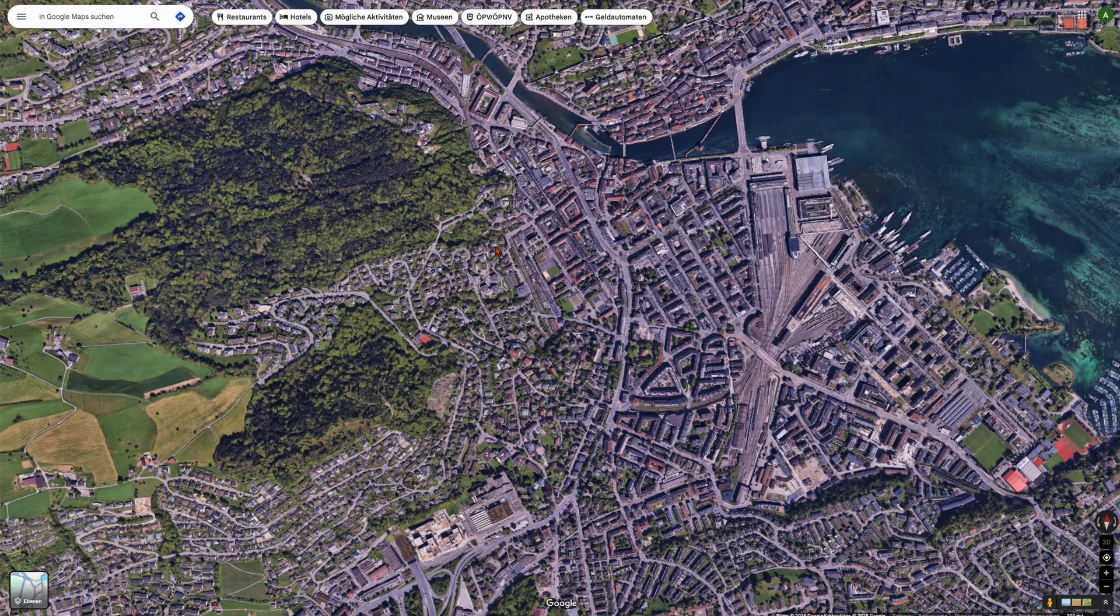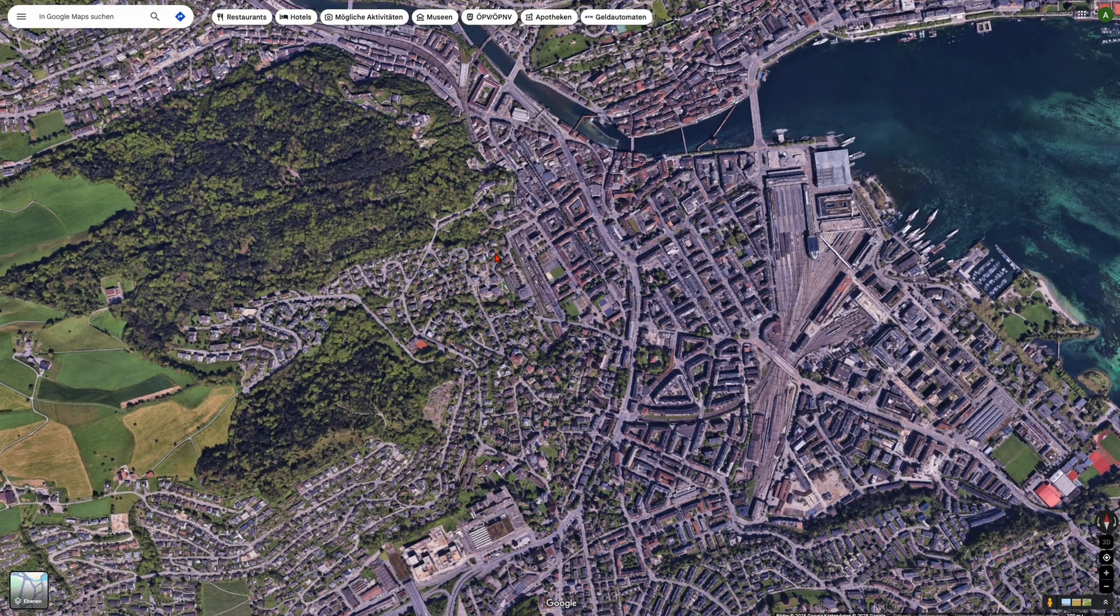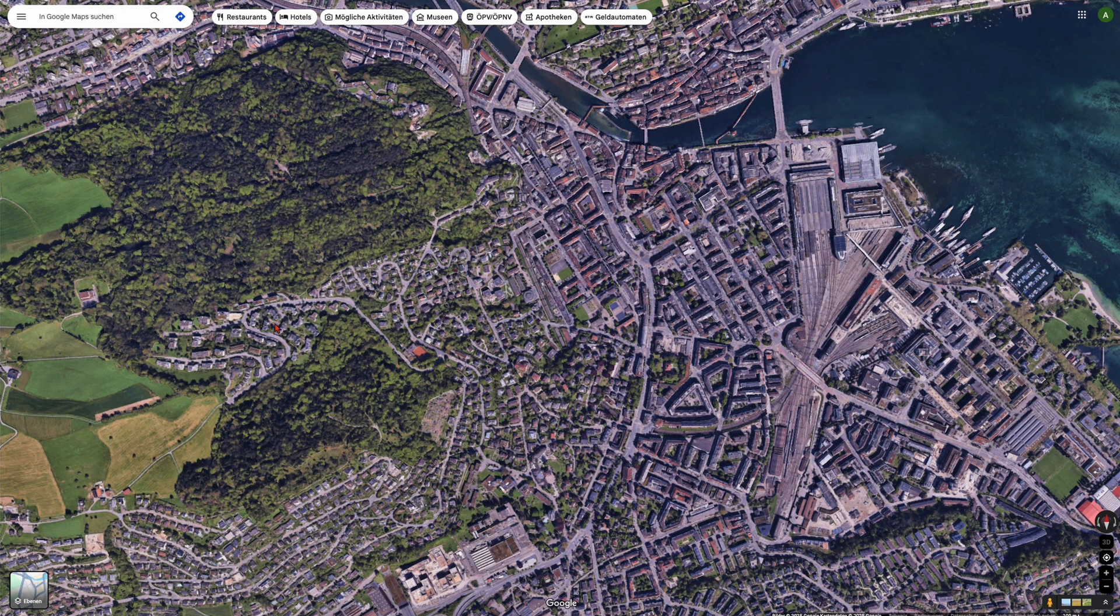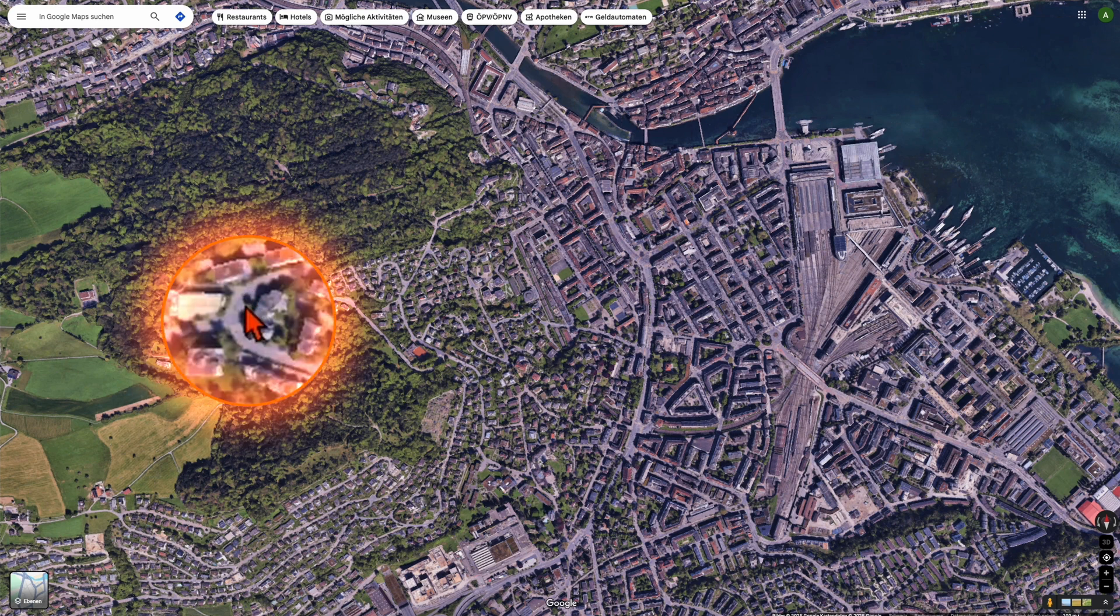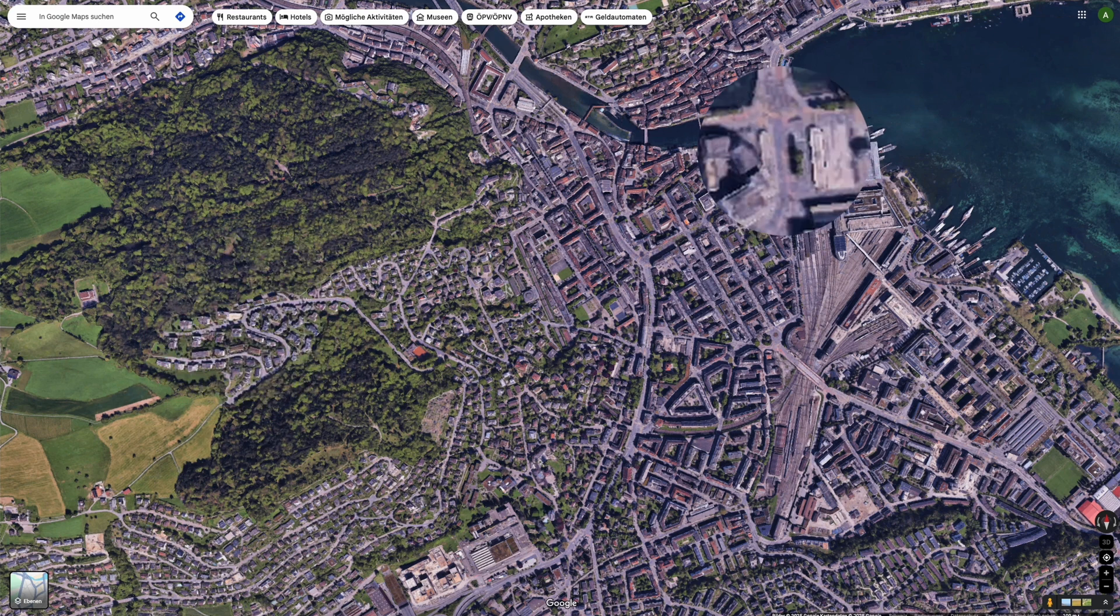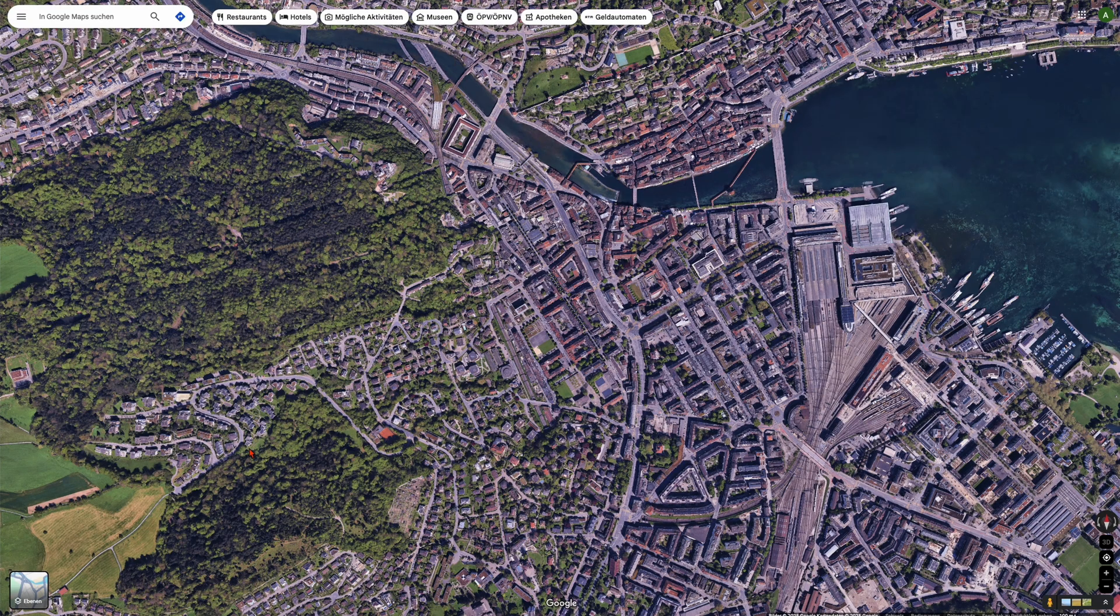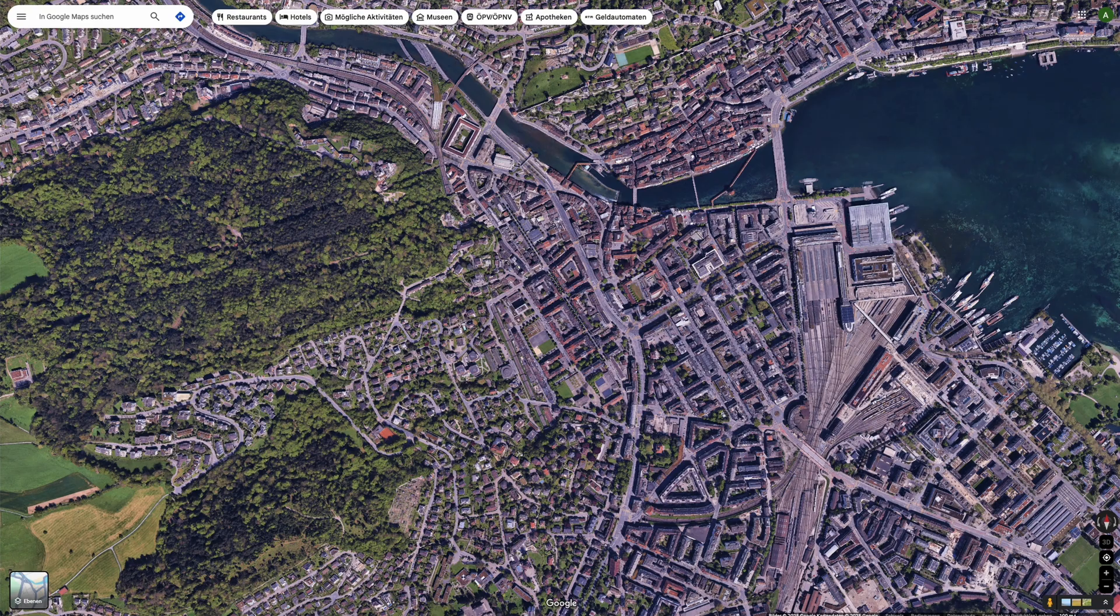Then decide where you want to start and where you want to end your animation. For example I want to start somewhere around here and I want to end somewhere around here. Make sure both locations are in the same frame and make a screenshot of this.